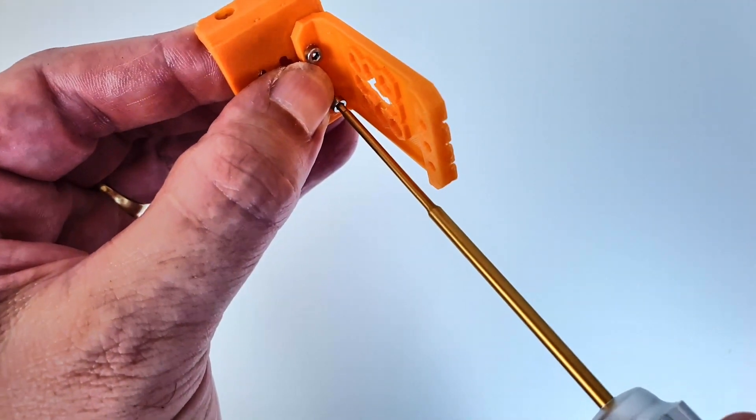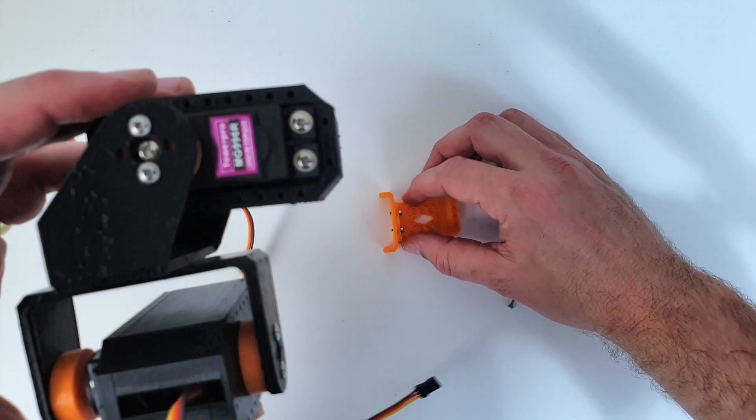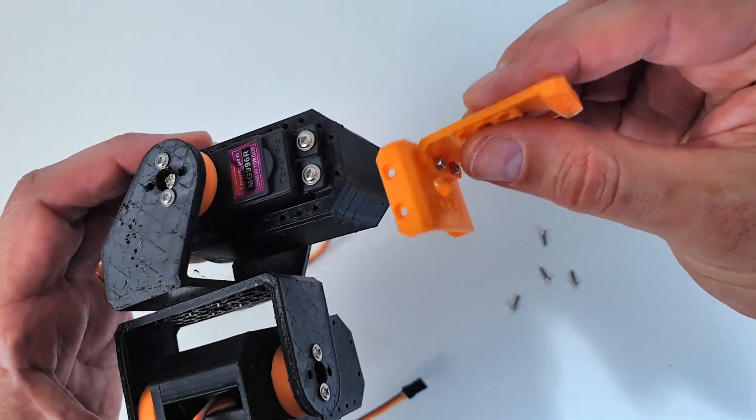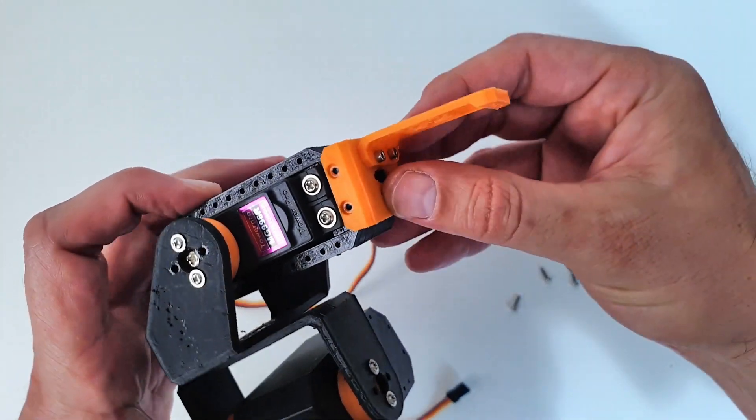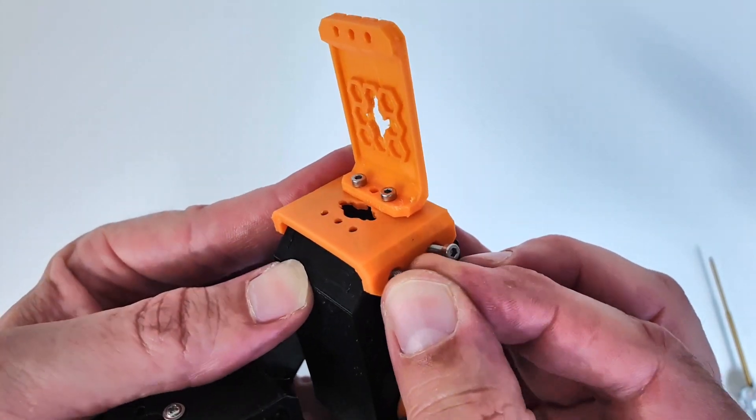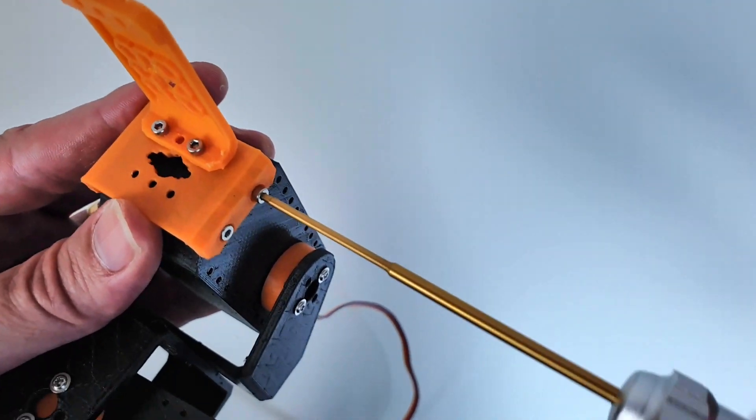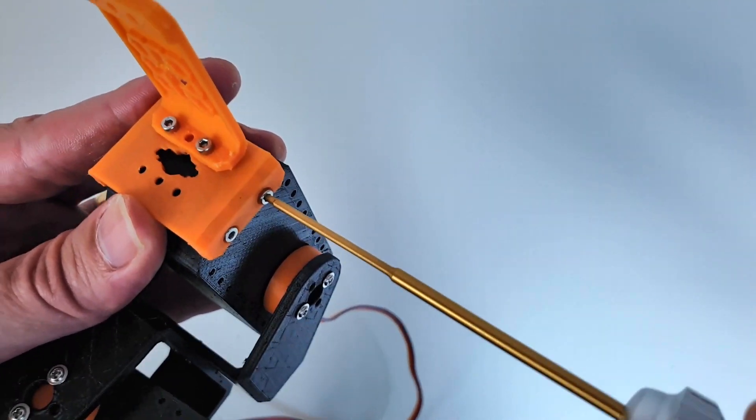In order to build the paw, I assemble two 3D printed parts together. I attach a paw to the last servo of the leg using M2 by 10mm screws. This completes the assembly of the first leg.